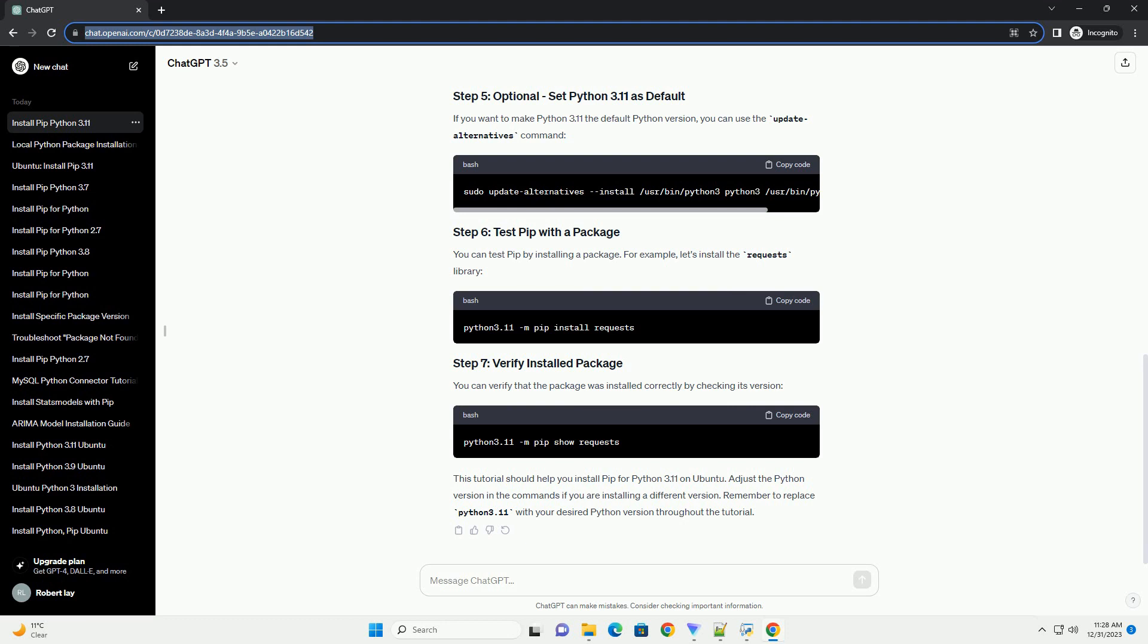If you want to make Python 3.11 the default Python version, you can use the UpdateAlternatives command. You can test pip by installing a package. For example, let's install the requests library. You can verify that the package was installed correctly by checking its version.